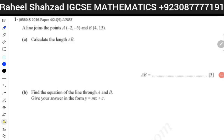Hello students, assalamu alaikum. For coordinate geometry, in this video we are going to discuss some questions from past papers. In my previous video we did some topic explanations, so now let's start. This is a question from 2016.